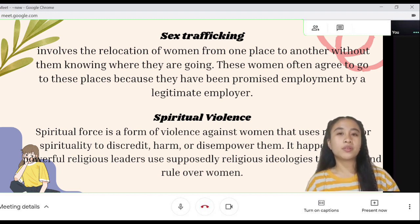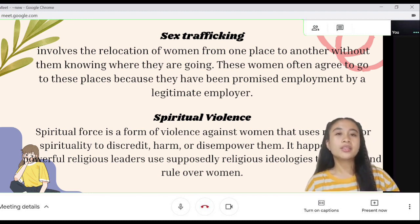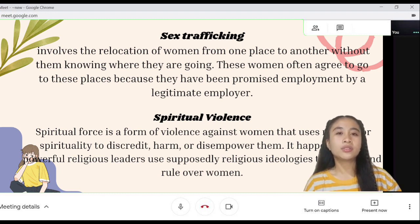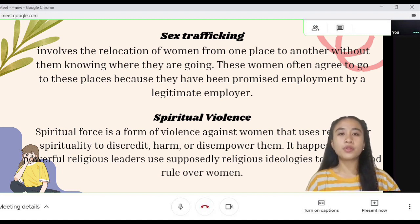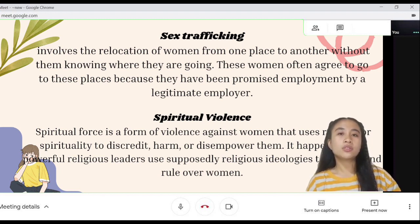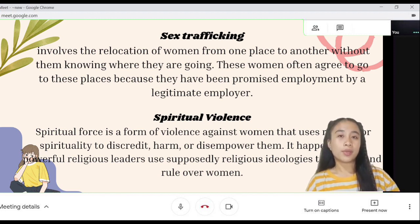Spiritual violence is the form of violence against women that uses religion or spirituality to discredit, harm, or disempower them. It happens when powerful religious leaders use supposedly religious ideologies to control and rule over women.